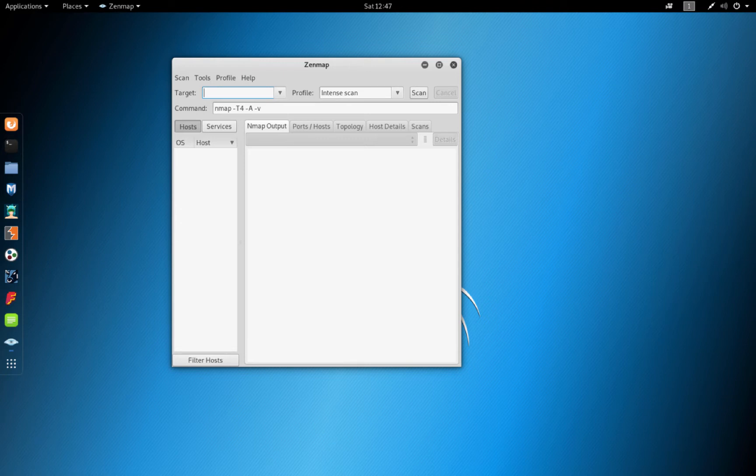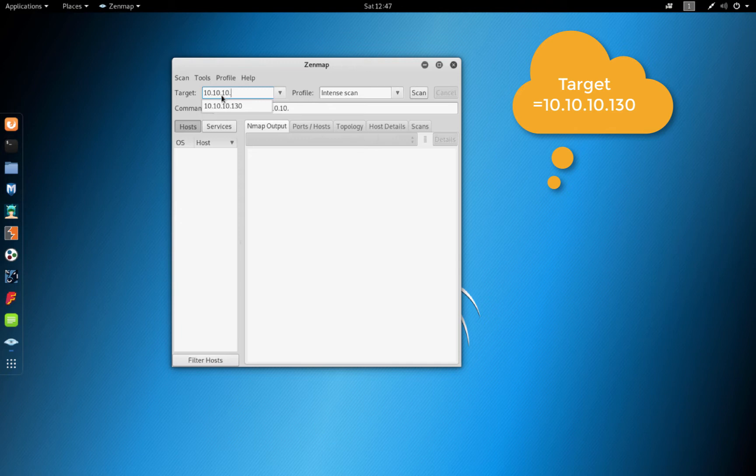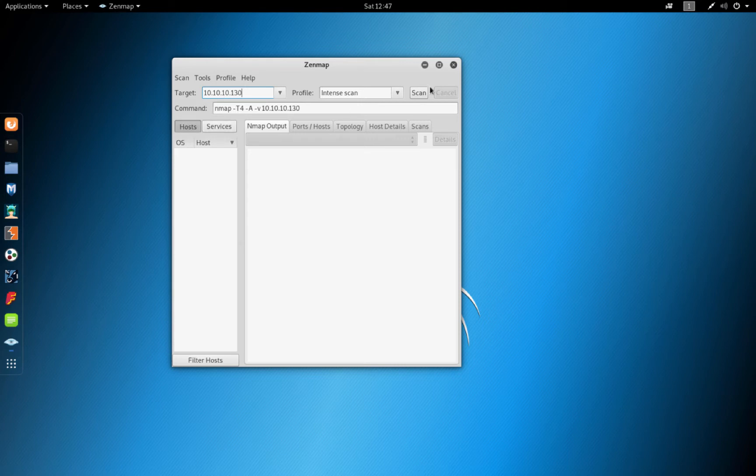Our target as we identified is 10.10.10.130. We want to do an intense scan.